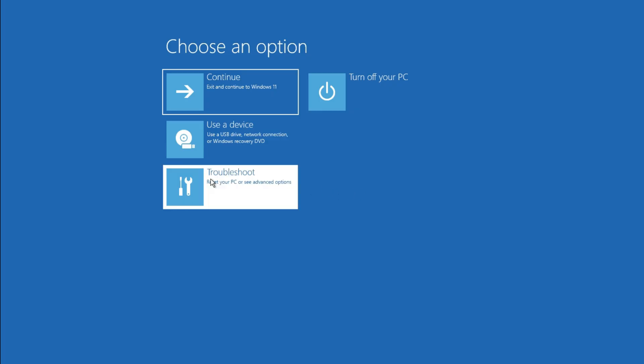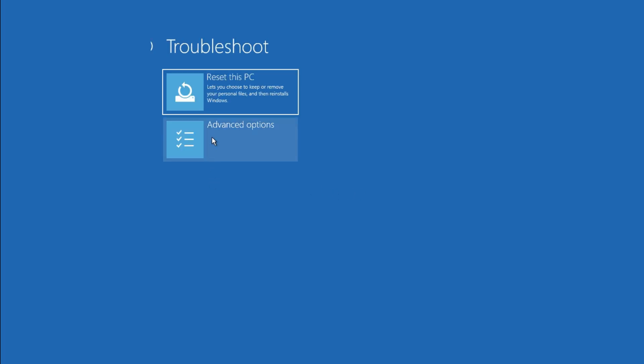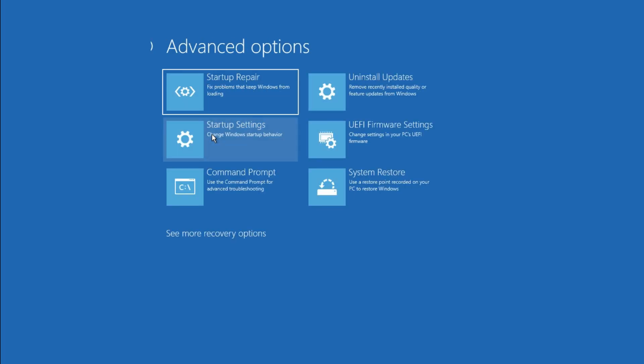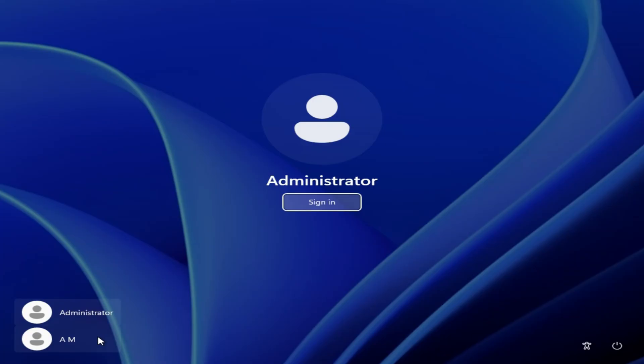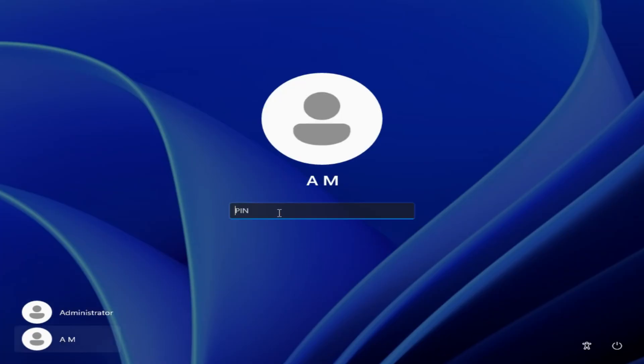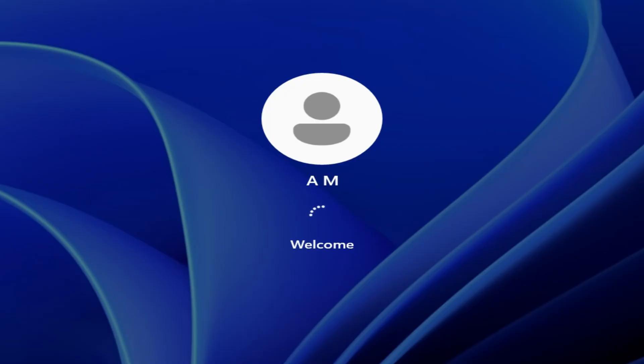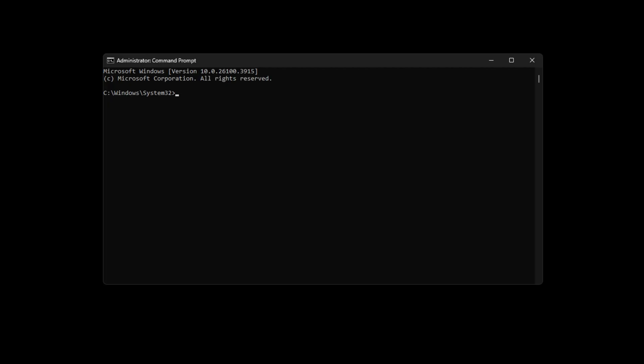Now click on Troubleshoot, then Advanced Options, then Command Prompt option. Choose a user account and enter the password to it. When the Command Prompt opens up,